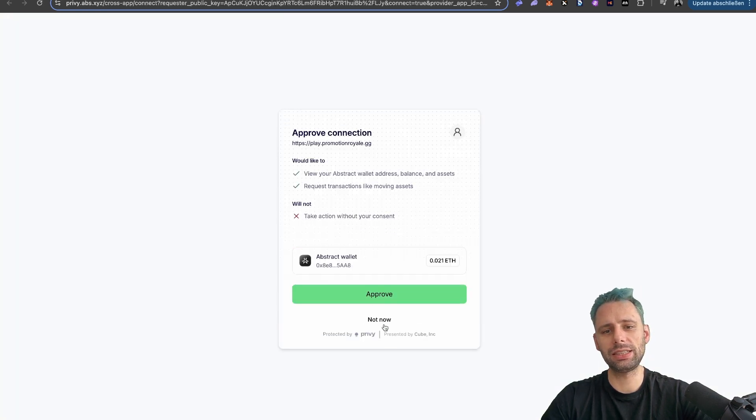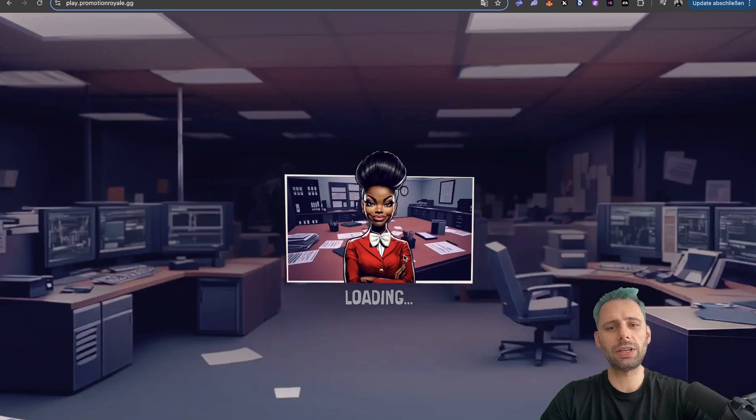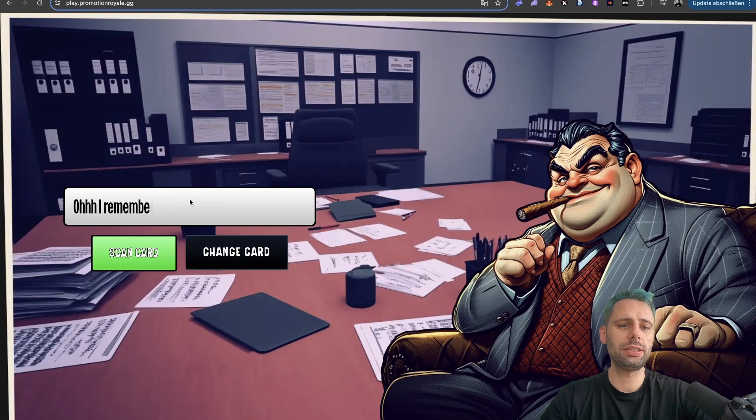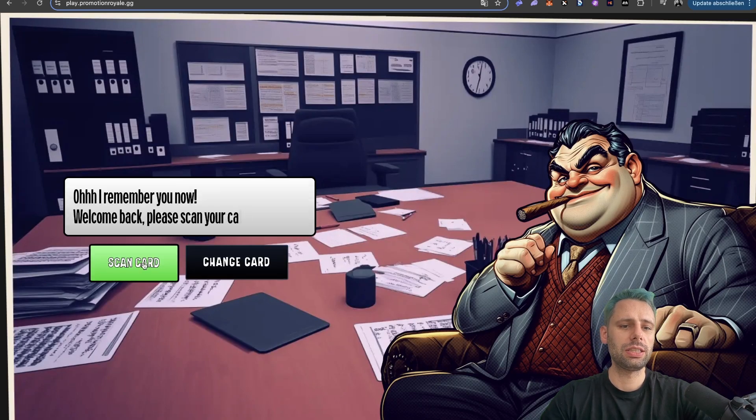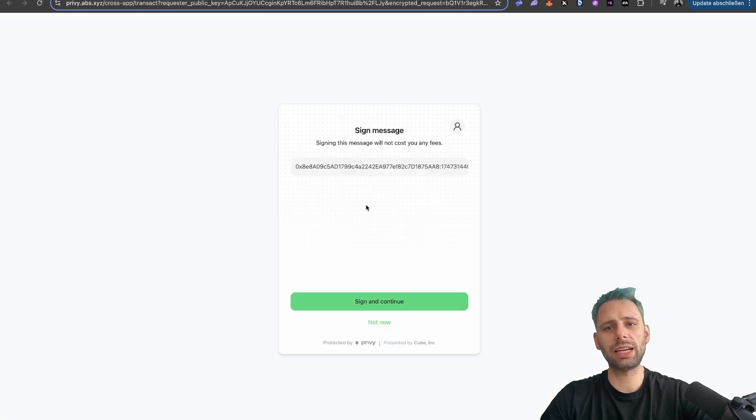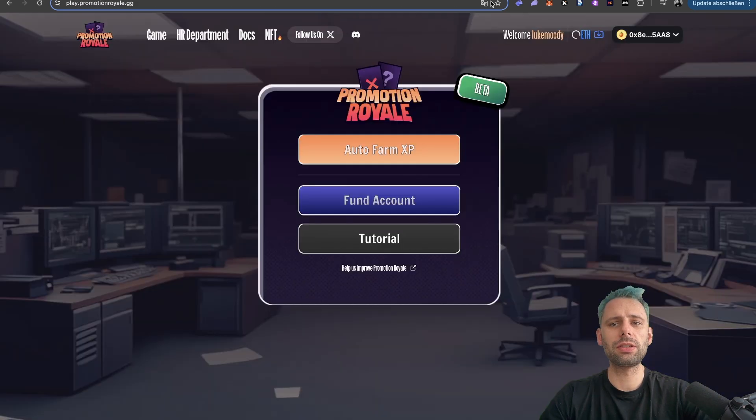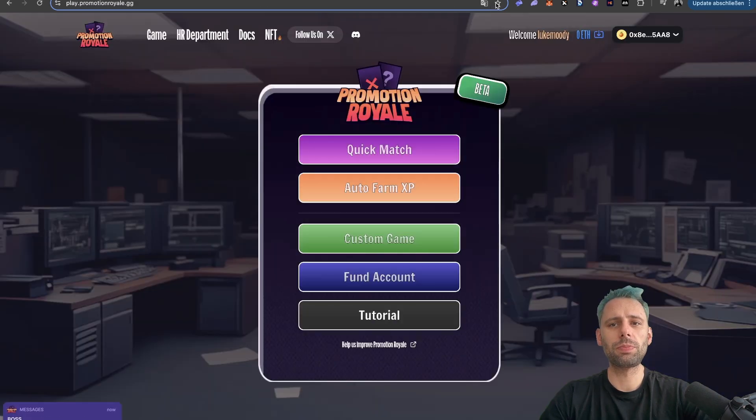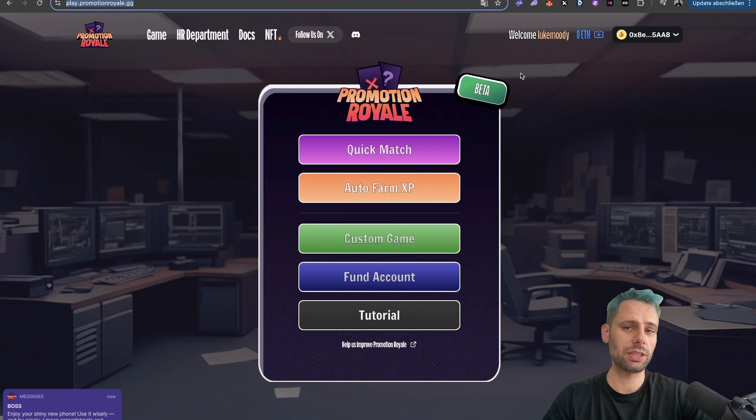And this is the approval of our wallet. Now scan cards. We need to sign in. If this doesn't work, probably the pop-up is being blocked by your browser. You can find this up here on the top then and allow pop-ups.